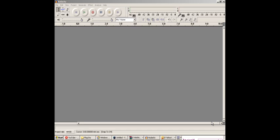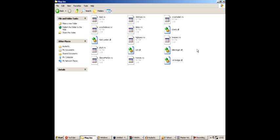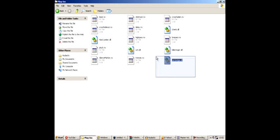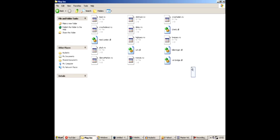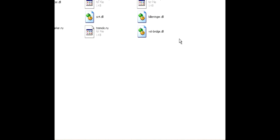Secondly you will need this program called Audacity. I will provide the link for the program in the tutorial description. The third thing you will need is a DLL called Killeringer. And the fourth thing you will need is the VST-Bridge.dll. I will provide both the files in the description.